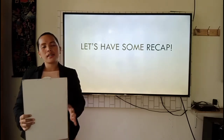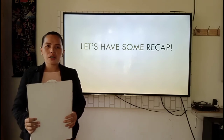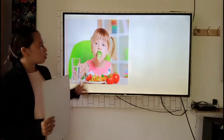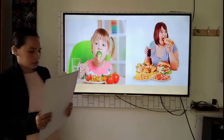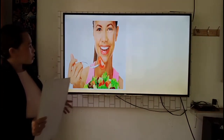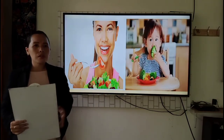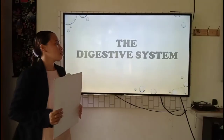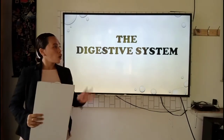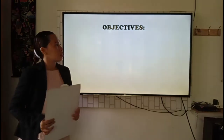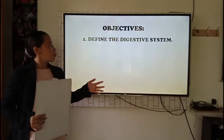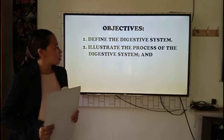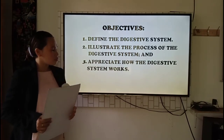I believe that you have fully understood our lesson about the respiratory and circulatory system. Moving on, I have here some pictures. I want you to look closely at those pictures. What do you think is the organ system responsible in the following pictures? Very good. It is the digestive system. Before we continue, let me first state our objectives for today: to define the digestive system, to illustrate the process of the digestive system, and to appreciate how the digestive system works.